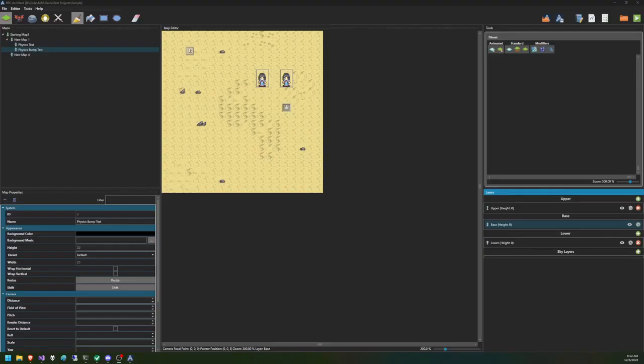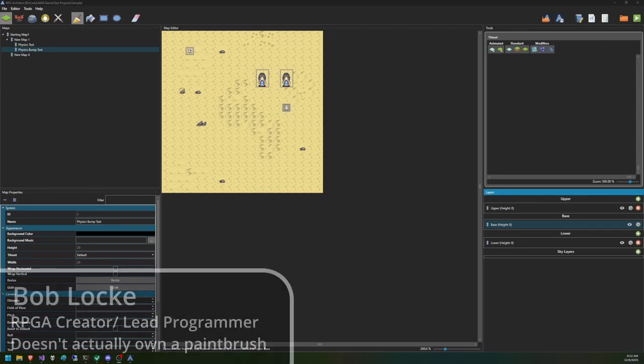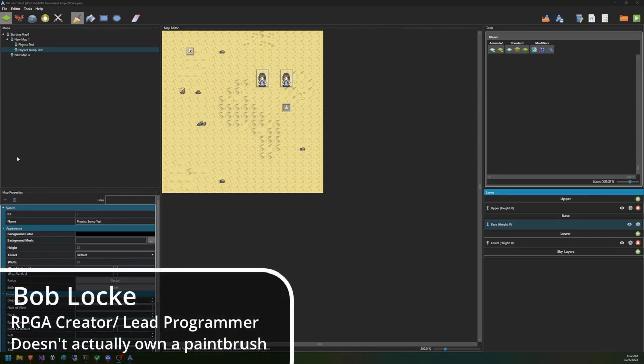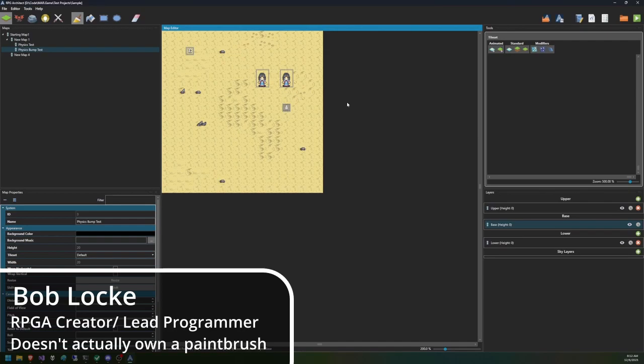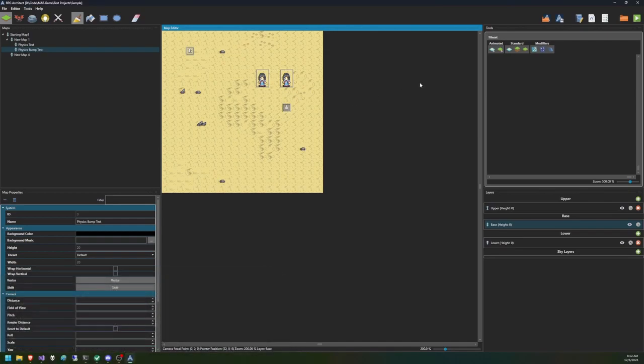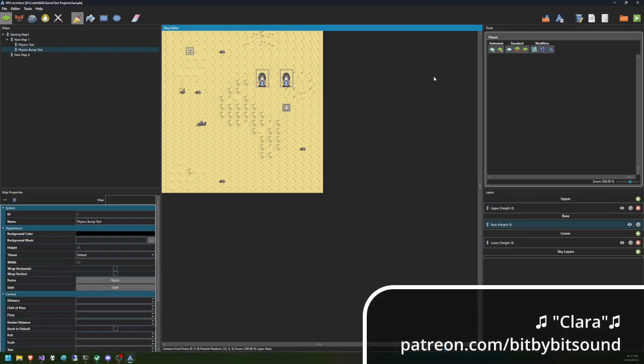Welcome back to the Joy of RPG Architect. I am Bob Locke here trying to help you guys out, learn something new. We're going to play with filters today on our inventory. That's a question that's been asked and we're going to go ahead and go into it.